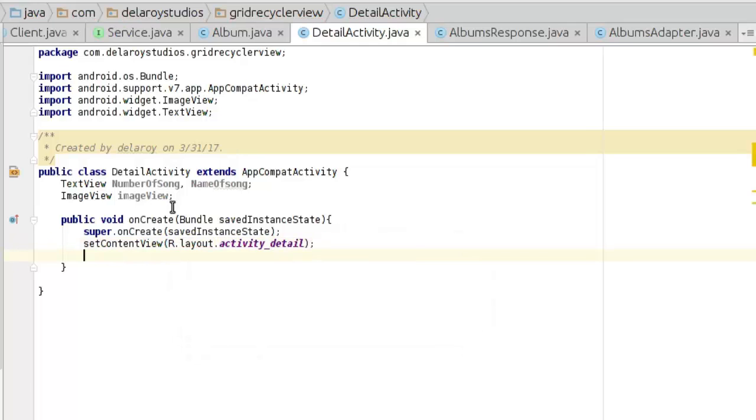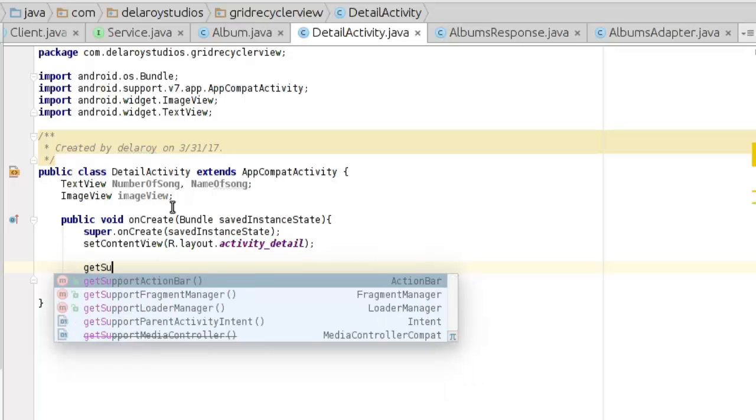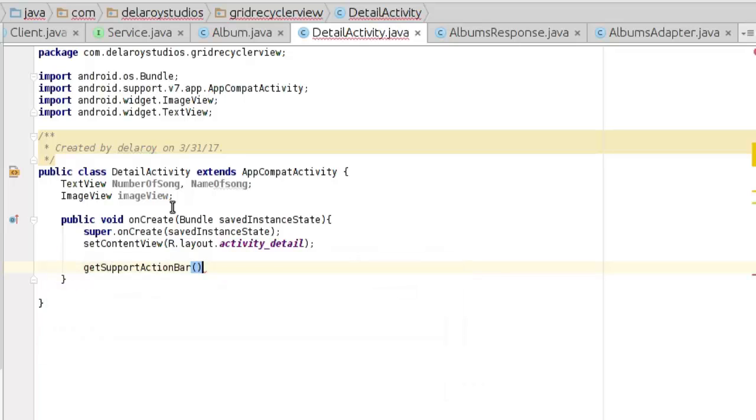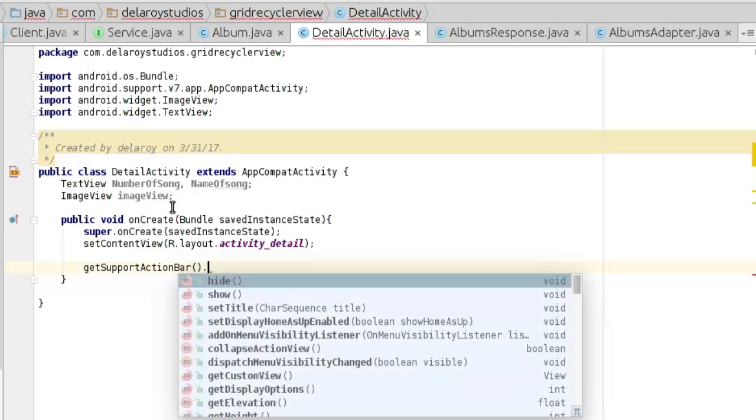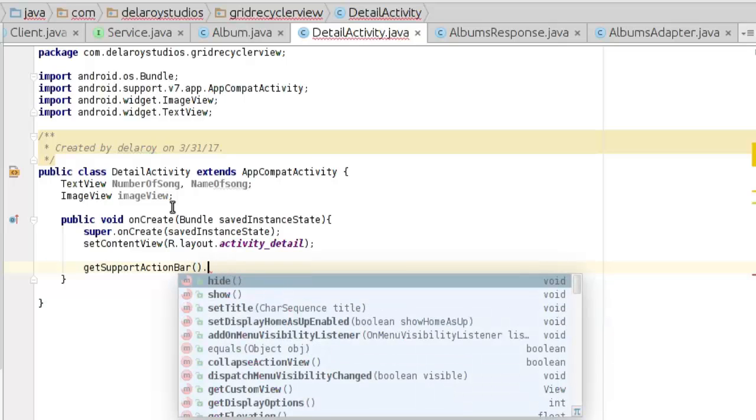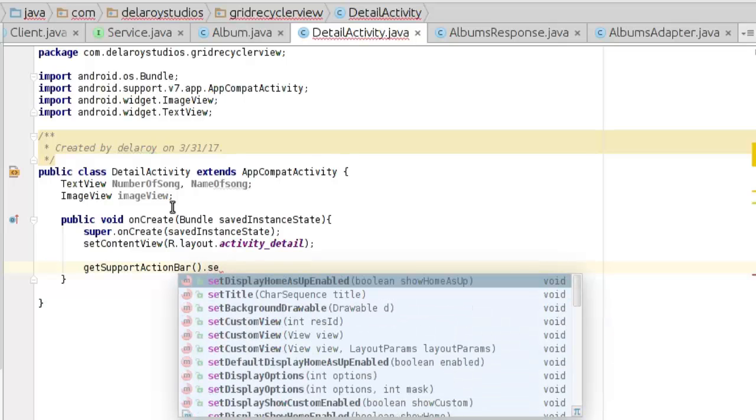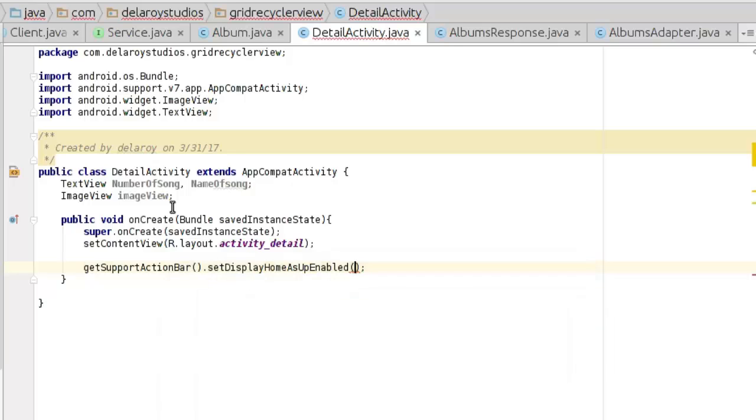Now let's get support action bar to set display home as up enabled to true. We'll get to this in the manifest first.